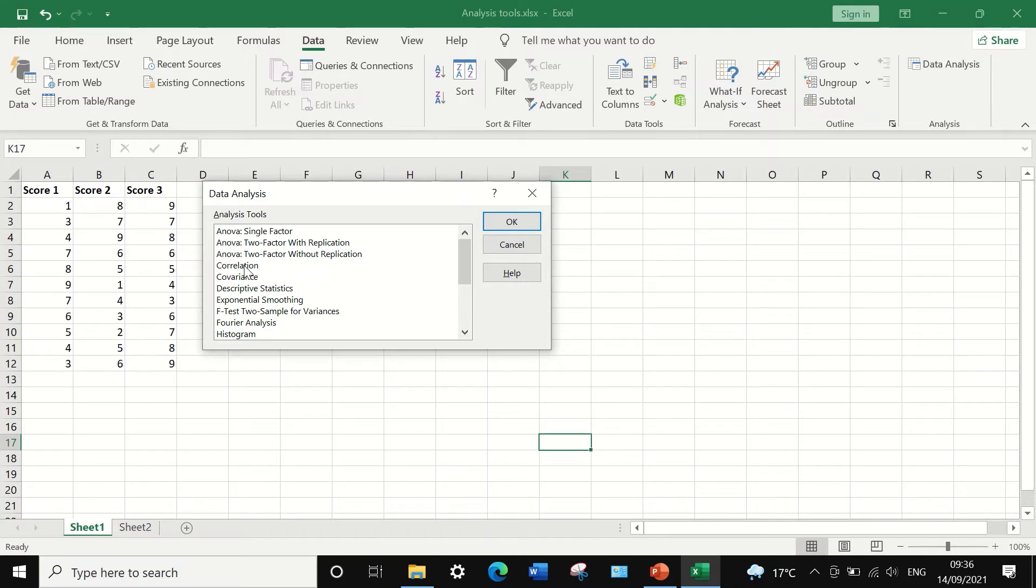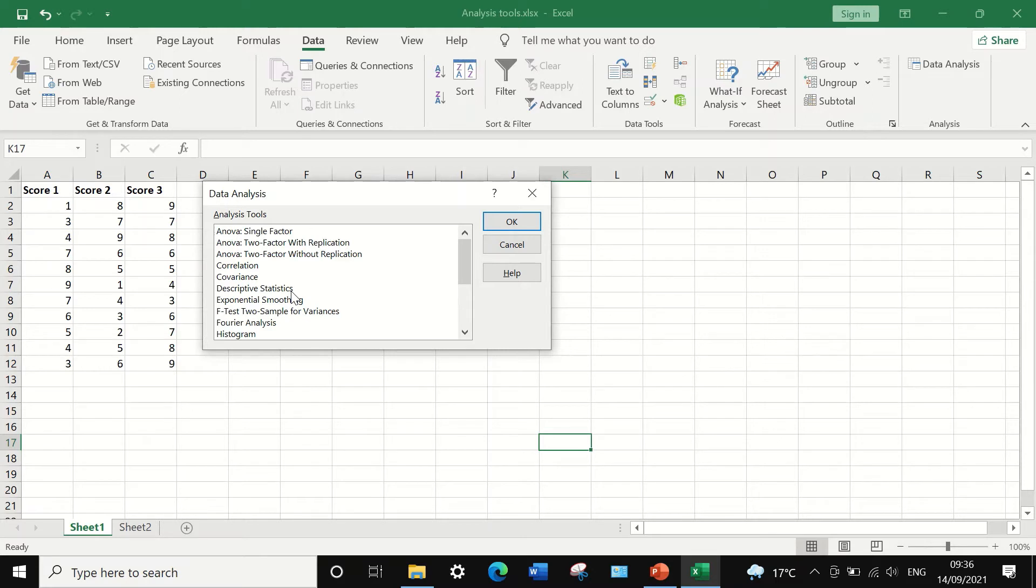You could also do correlation in Excel, covariance, get some descriptive statistics on your data: the mean, the mode, the median, the standard deviation, the variance, and so on.